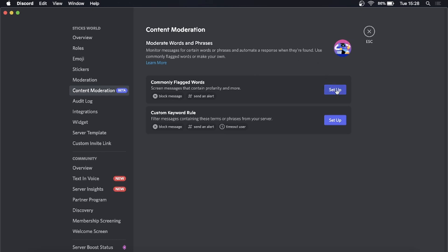You can set up commonly flagged words or set up custom keyword rules. You just click on these manually and set them up. The next video I'm going to be doing will show you how to set this up, so make sure you stick around. But that is how to get the AutoMod feature — you can then go ahead and set it up for your server.